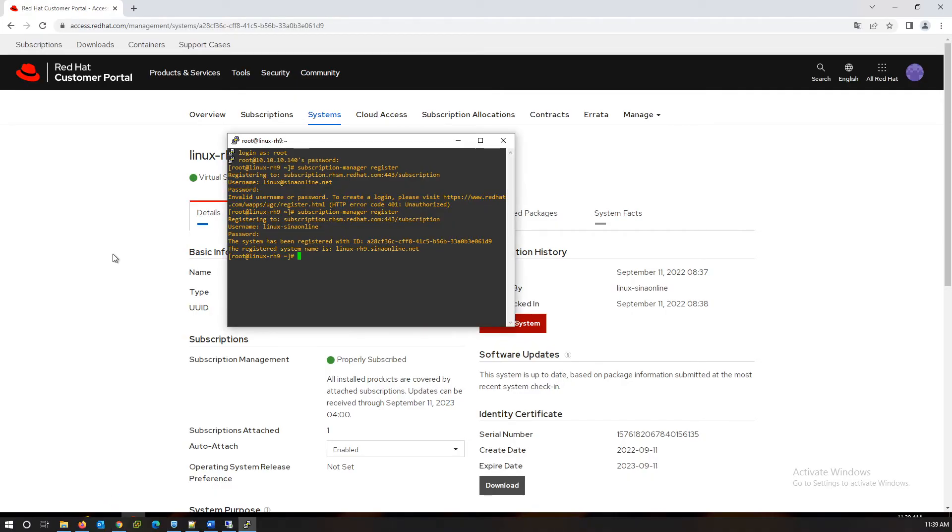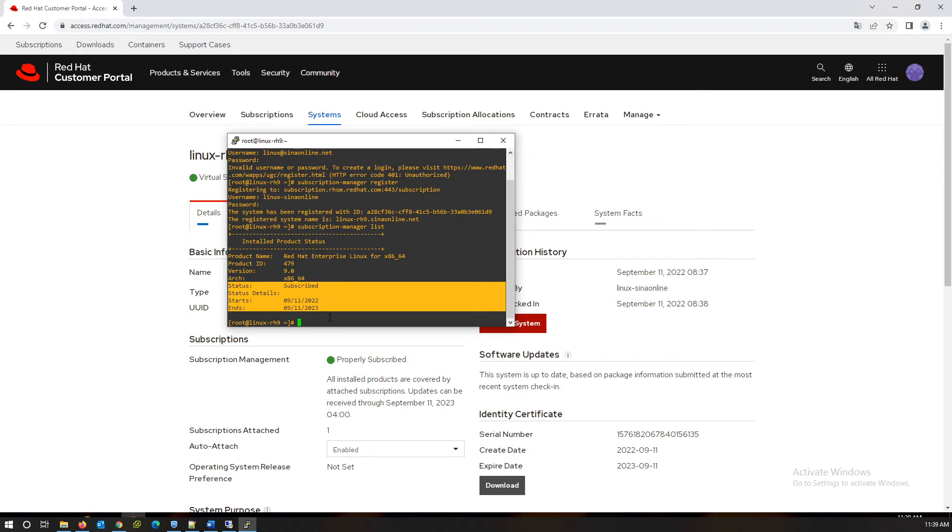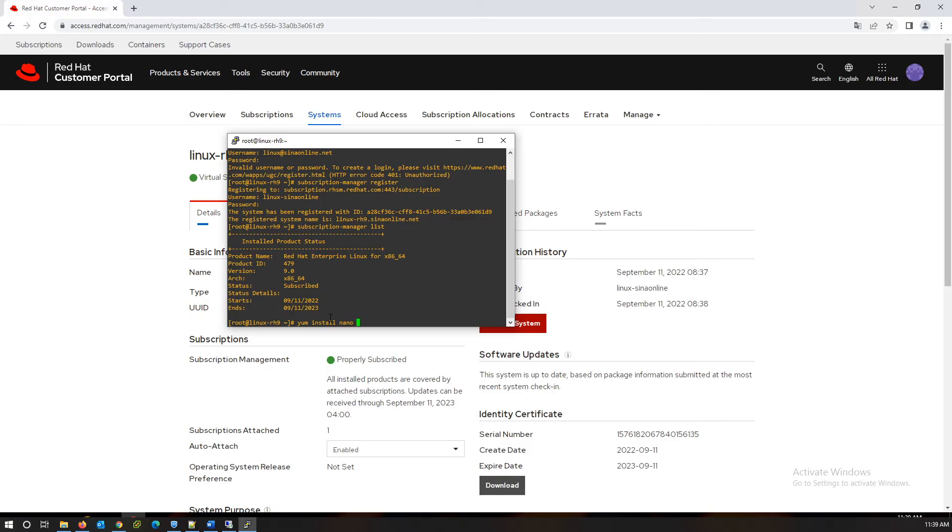I'm trying to check subscription status from the server with subscription-manager with list option. Try to install some package.